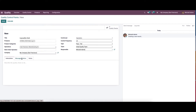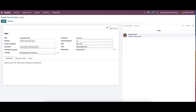Here we can add the instructions, message of failure, and the notes. After providing all the details we can save this. Here we have the smart tab for quality checks, so the configuration can be done from here directly.